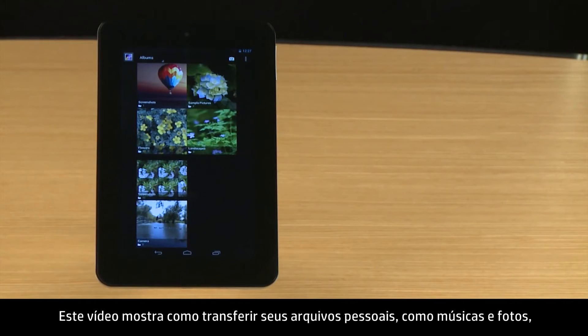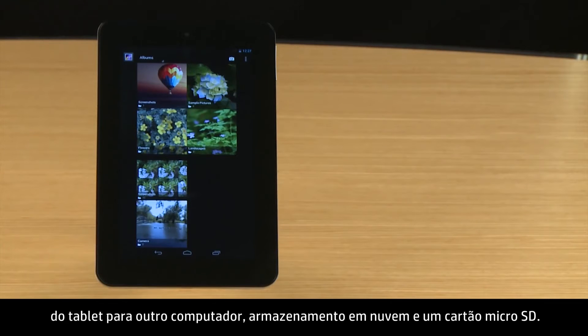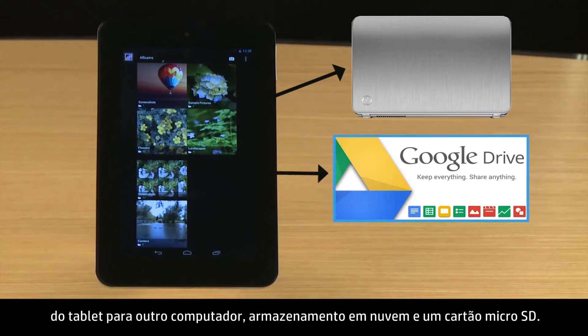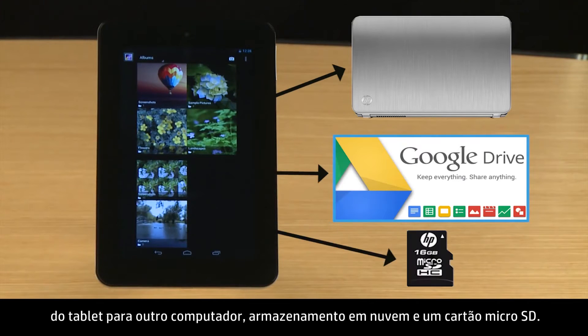This video demonstrates how to transfer your personal files, such as music and photos, from your tablet to another computer, to cloud storage, and to a micro SD card.